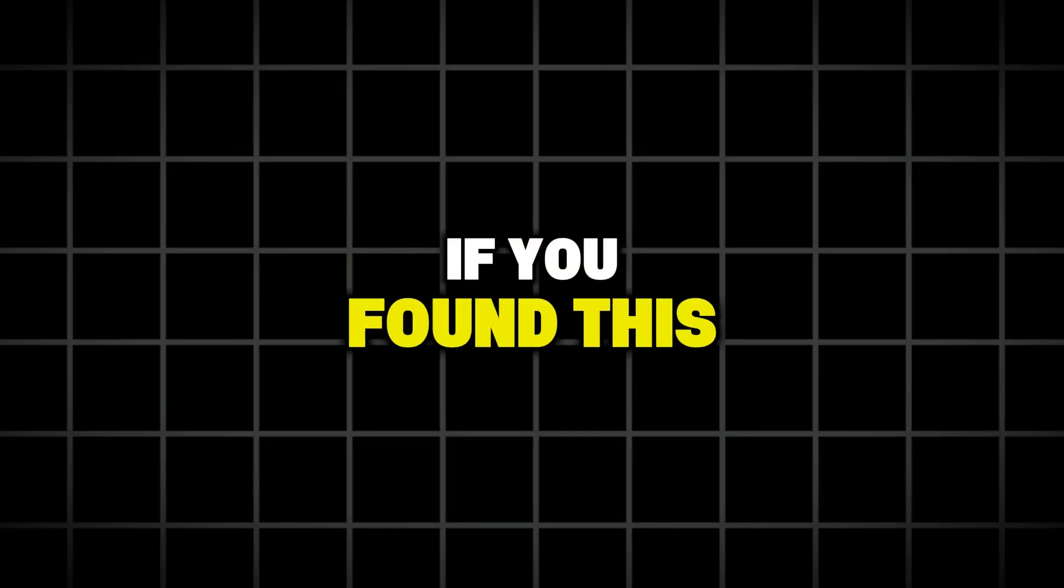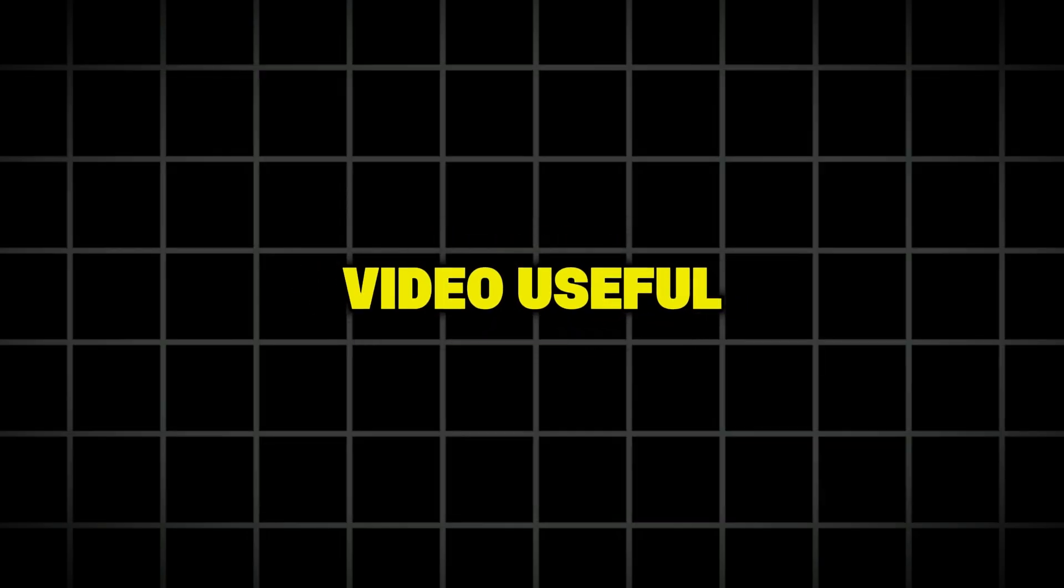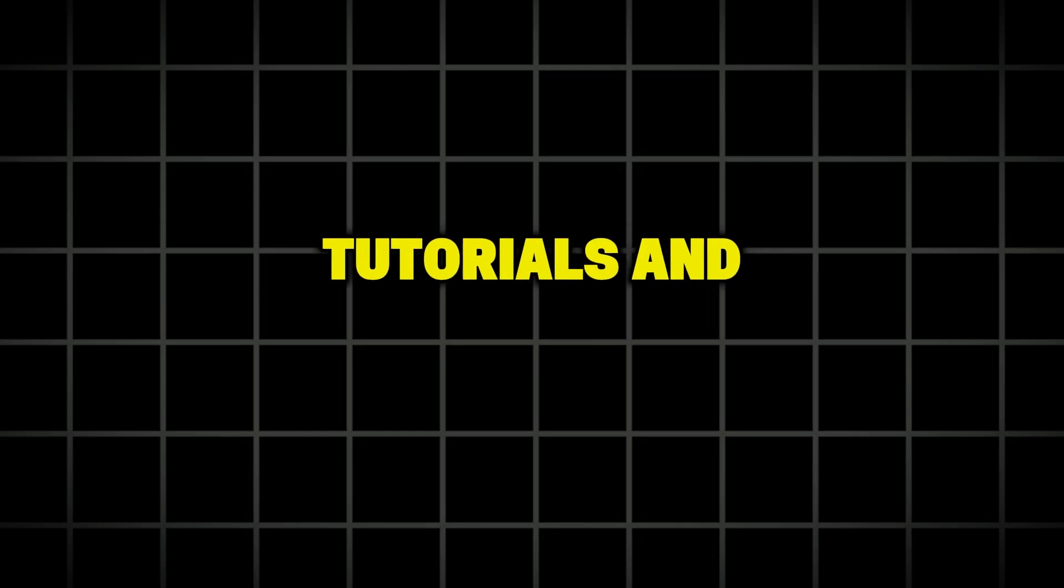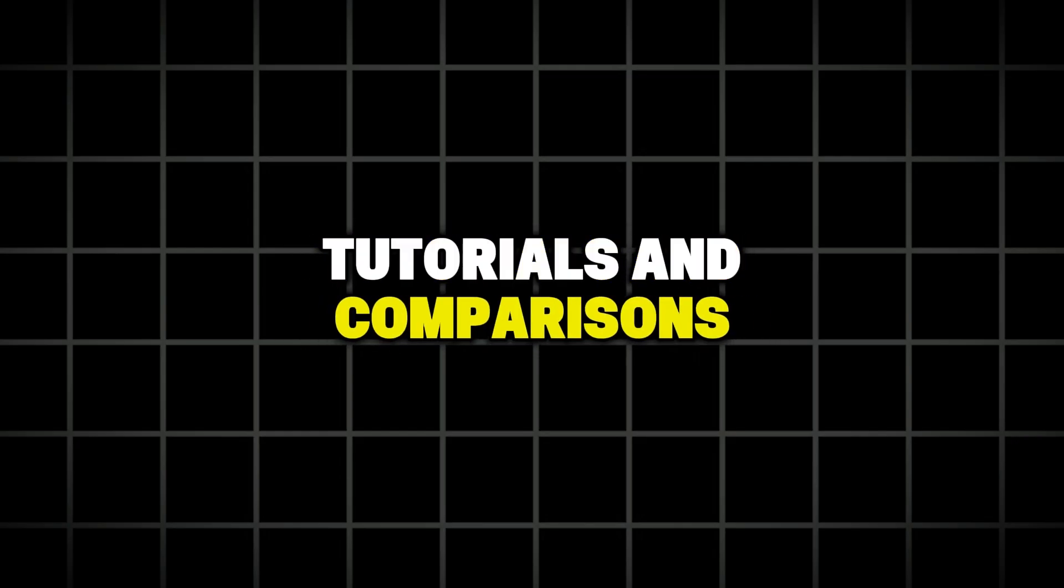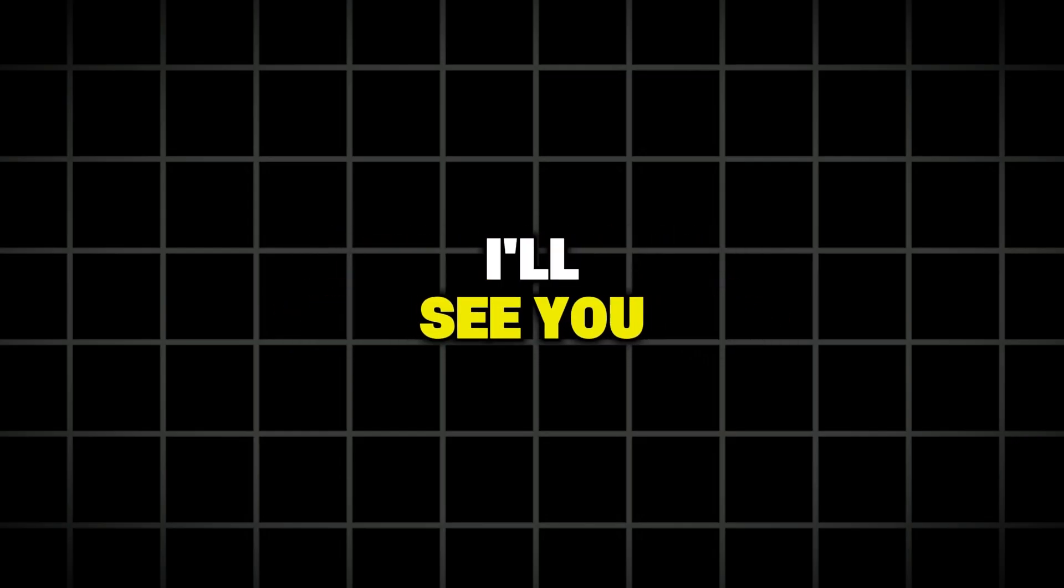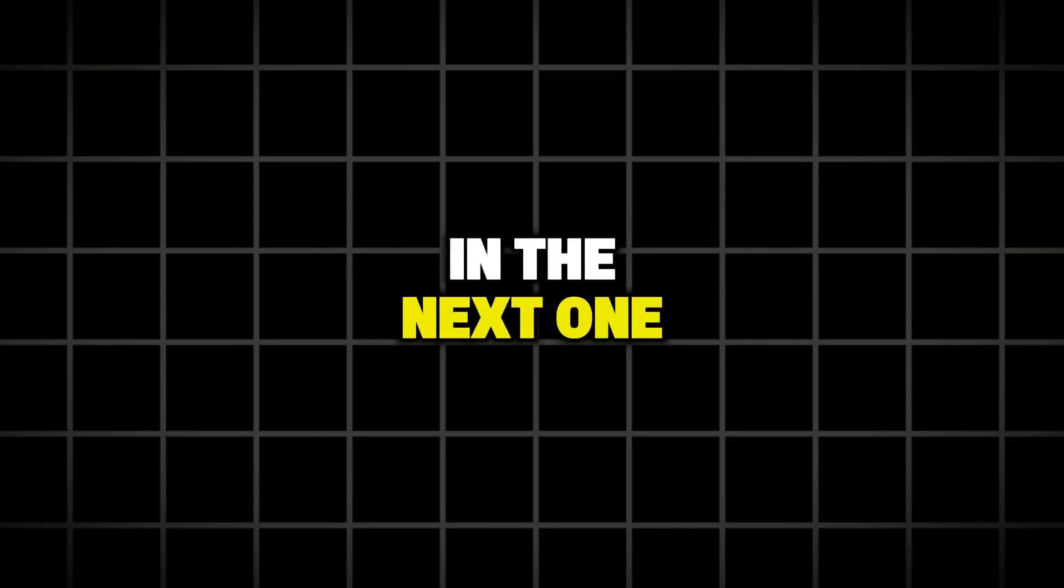If you found this video useful, make sure to subscribe for more AI tutorials and comparisons. Thanks for watching, and I'll see you in the next one.